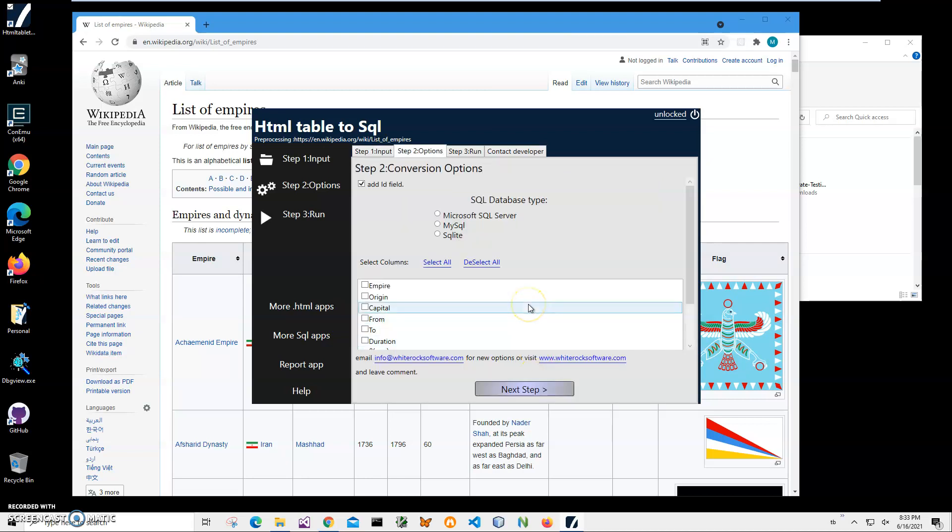That's it for the first step. I'll click Next Step. In this step, I have to select which SQL database type I'll be using. I can use Microsoft SQL Server, MySQL or MariaDB, or SQLite.